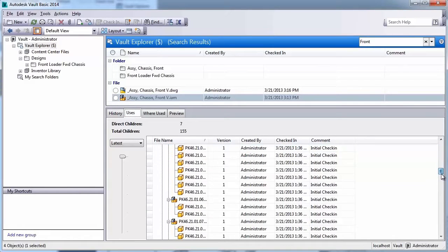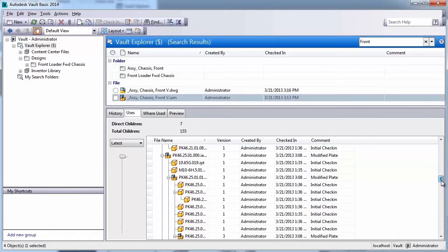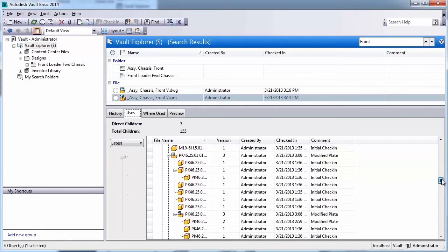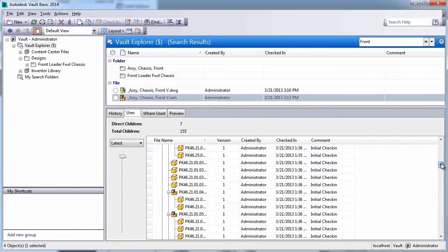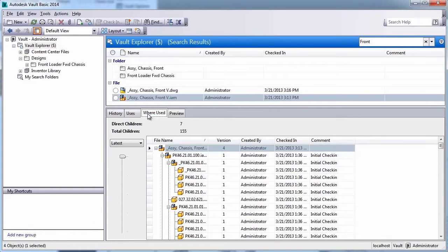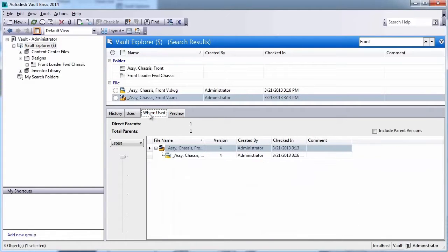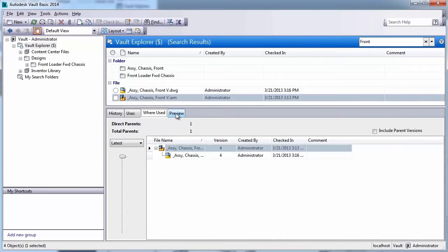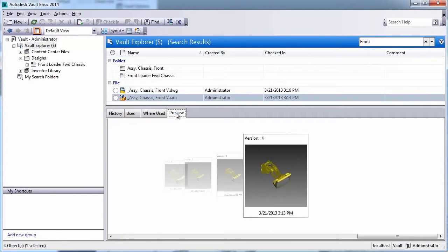When you upgrade from Vault Basic to Vault Workgroup, you add the ability to gain even more control with revision management. Vault Professional furthers your design's reach with a web client for non-CAD users and multi-site capabilities, empowering 24-7 engineering.